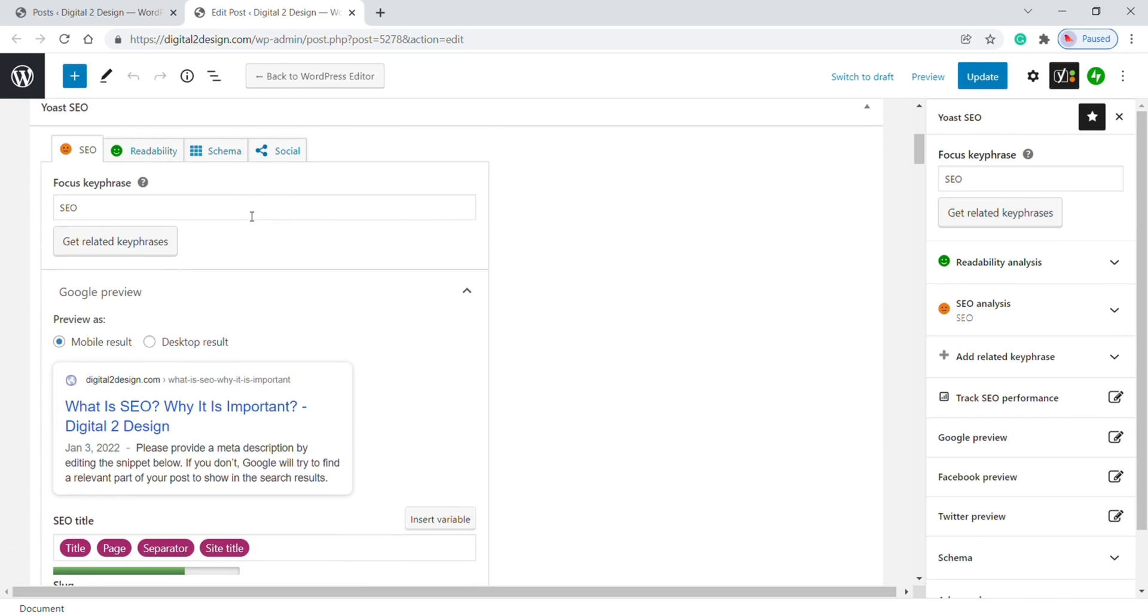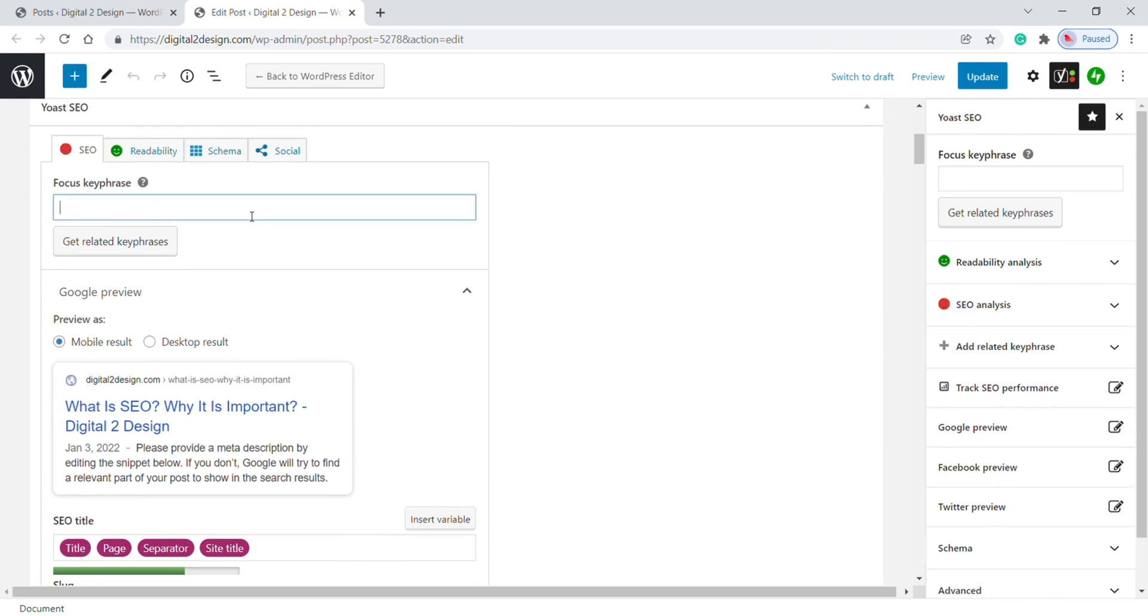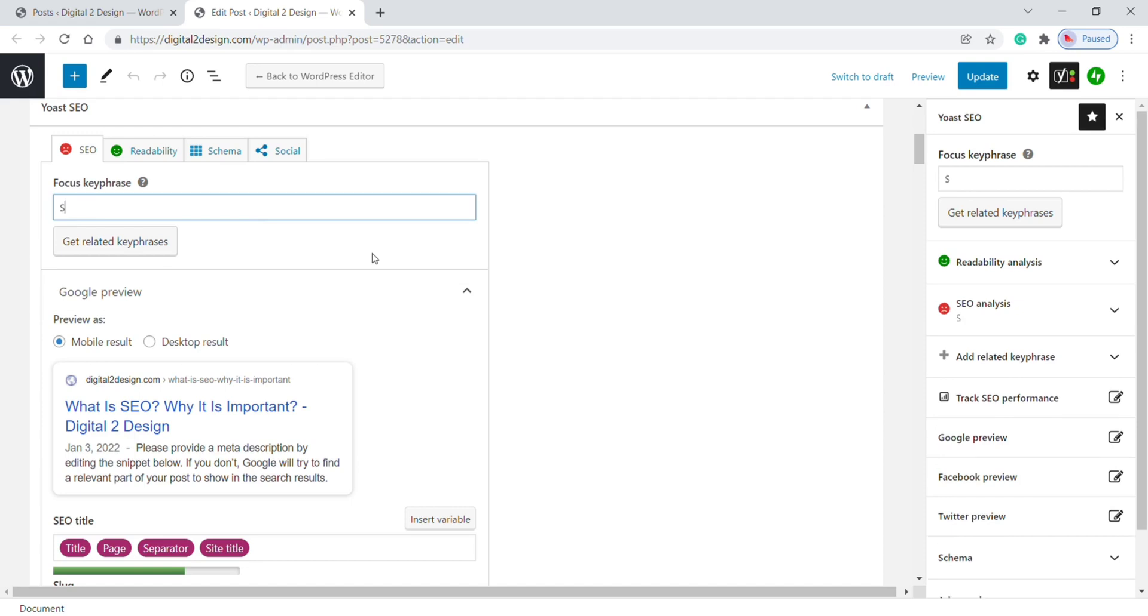First you need to give a focus keyphrase. Focus keyphrase is the main focus keyword that is great for improving SEO. For example, this blog post is talking about SEO, so I give the keyphrase as SEO. Next, you will find the preview for both mobile and desktop search result pages.